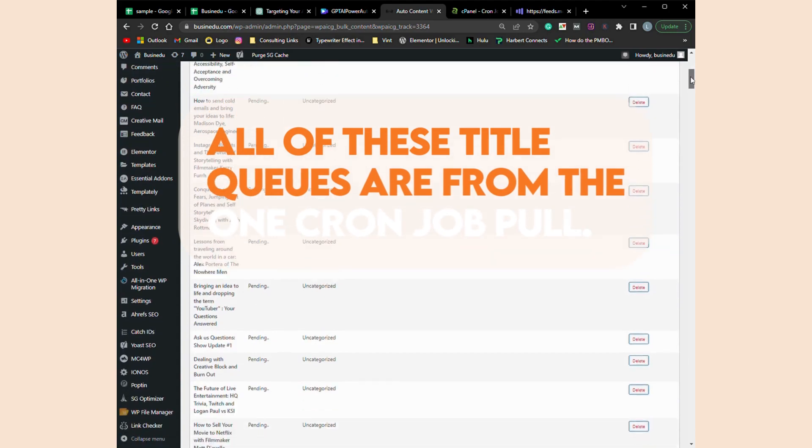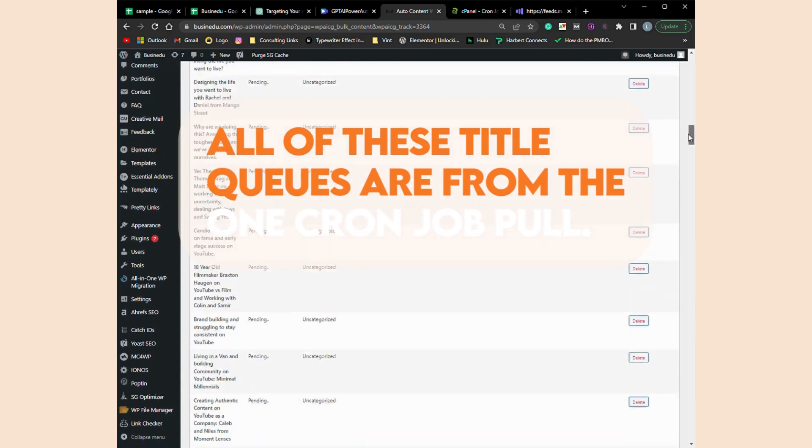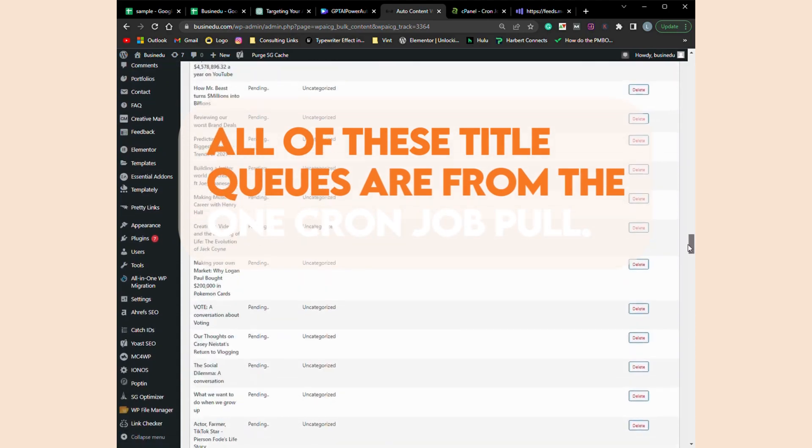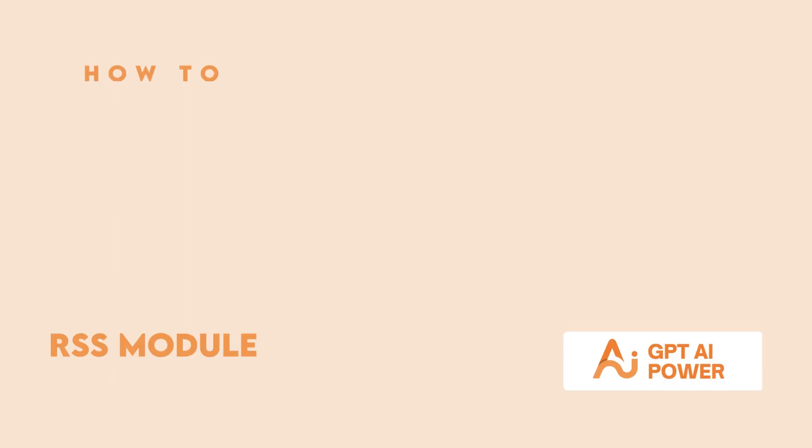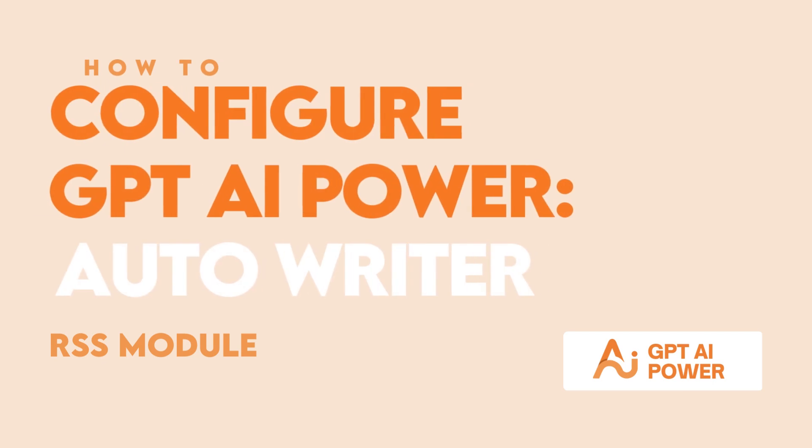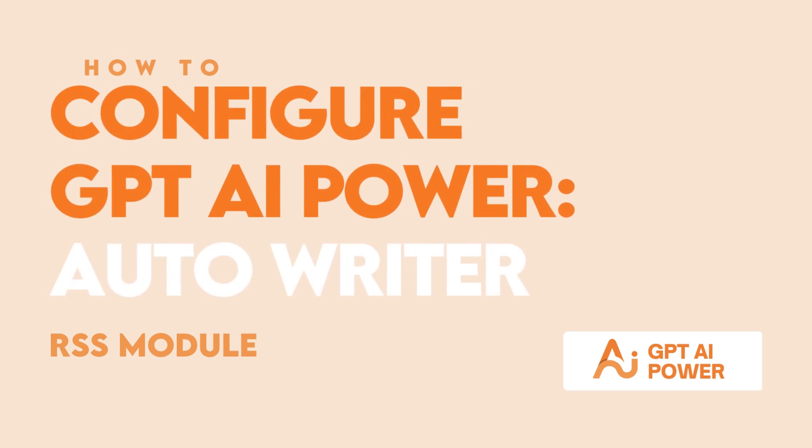If you enjoy GPT AI Power's Autowriter, you'll probably love the new update for Google Sheets. Click here to learn how to set that up now.